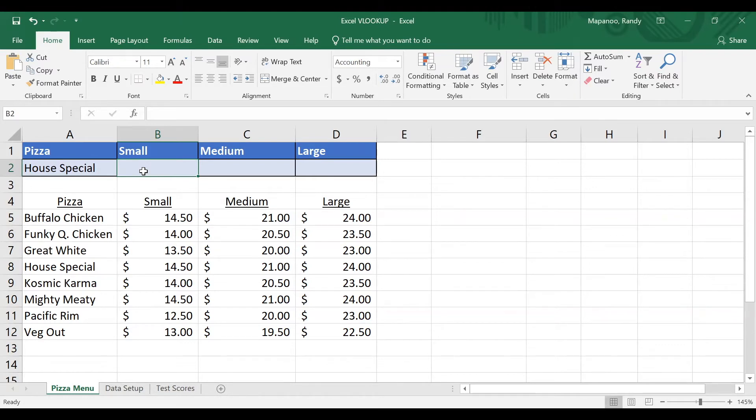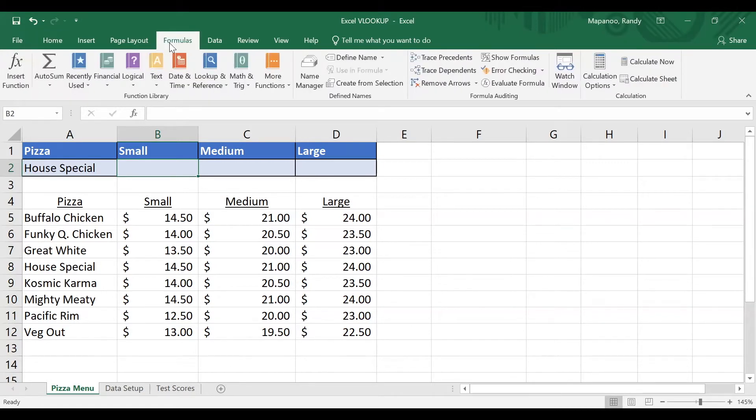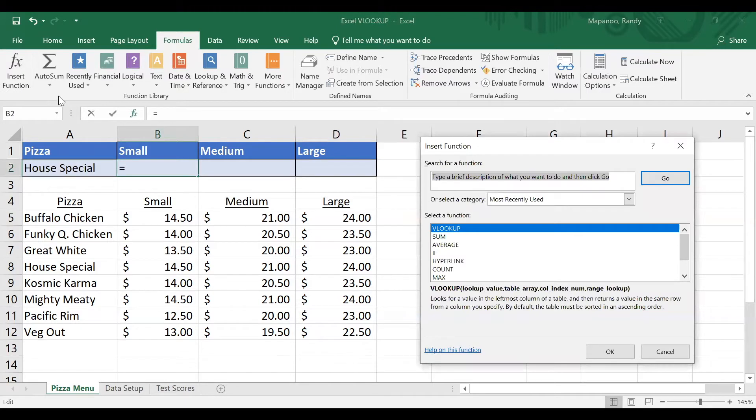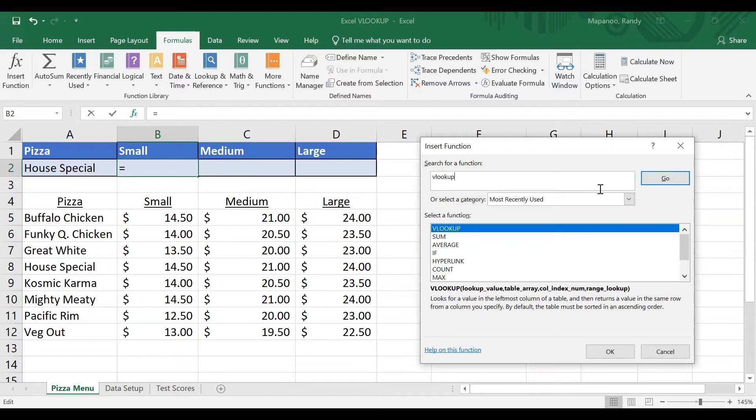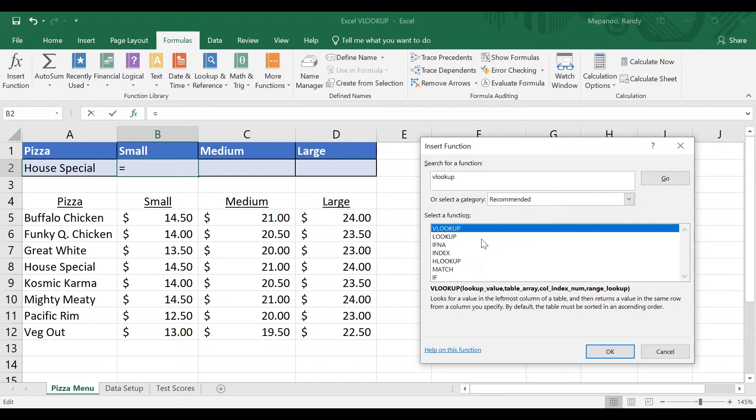I'll go up into the ribbon and click on formulas. And then I'll click on insert function. Now, I already have VLOOKUP here because I used it recently, but I'm going to type it in here in this box because you may not see it here. So I'll type in VLOOKUP, no spaces. All lowercase or uppercase is fine. And I'll hit enter. And you'll see this list kind of changes. Here is VLOOKUP here, and I'll double click now.